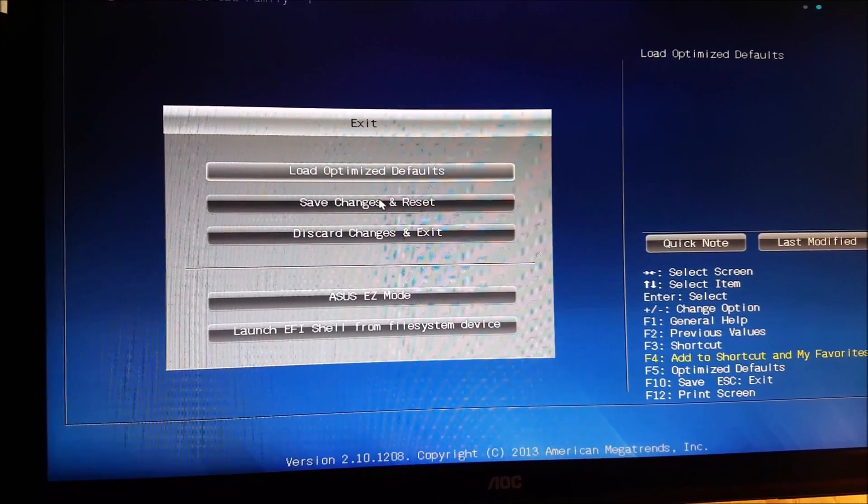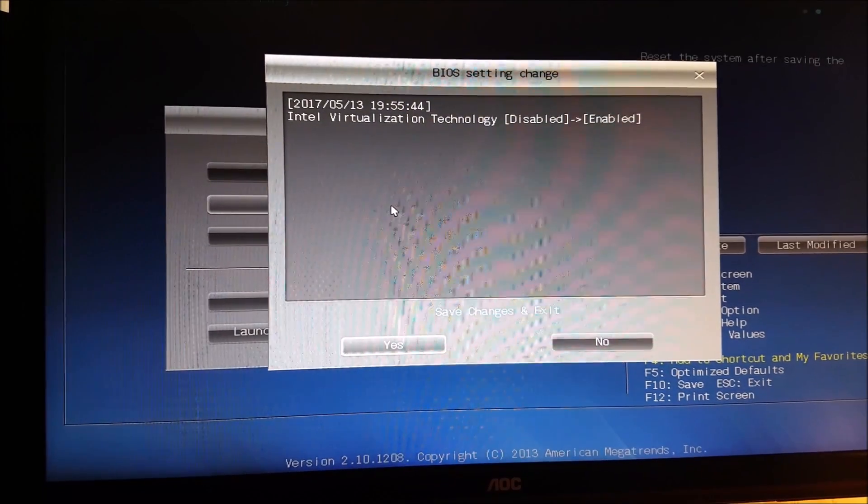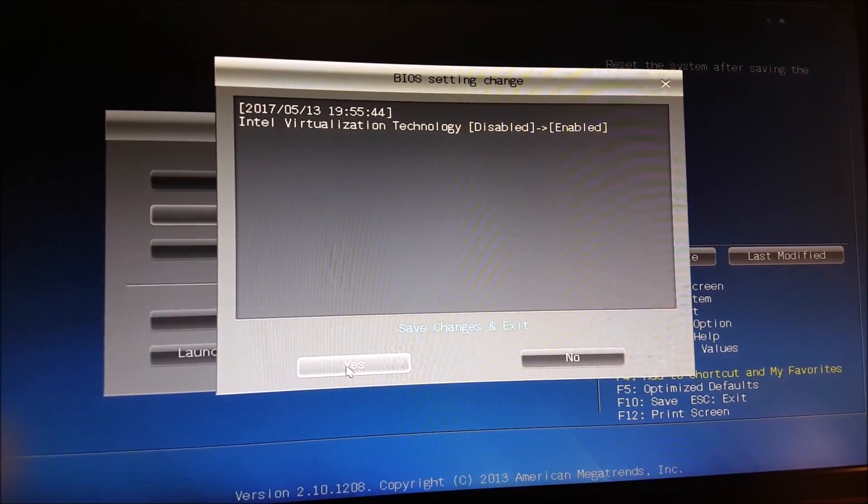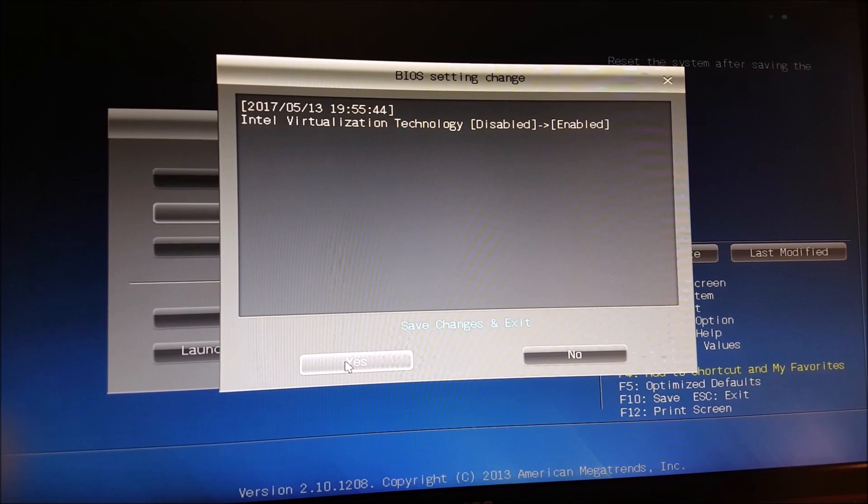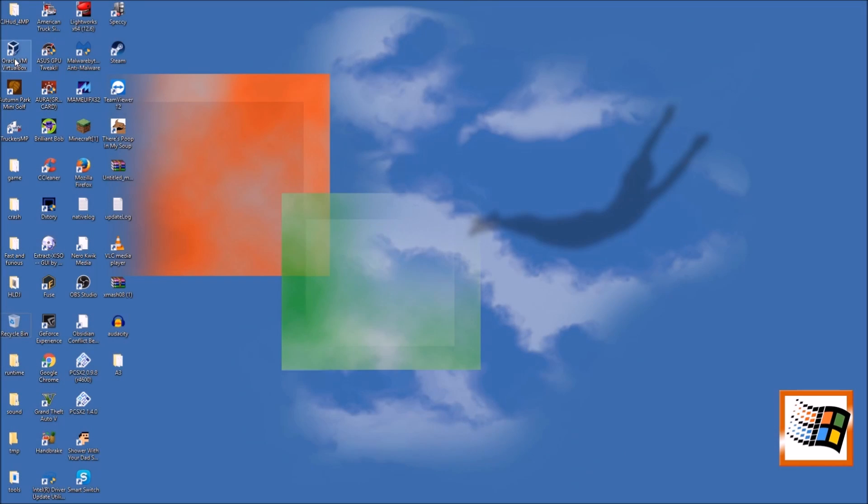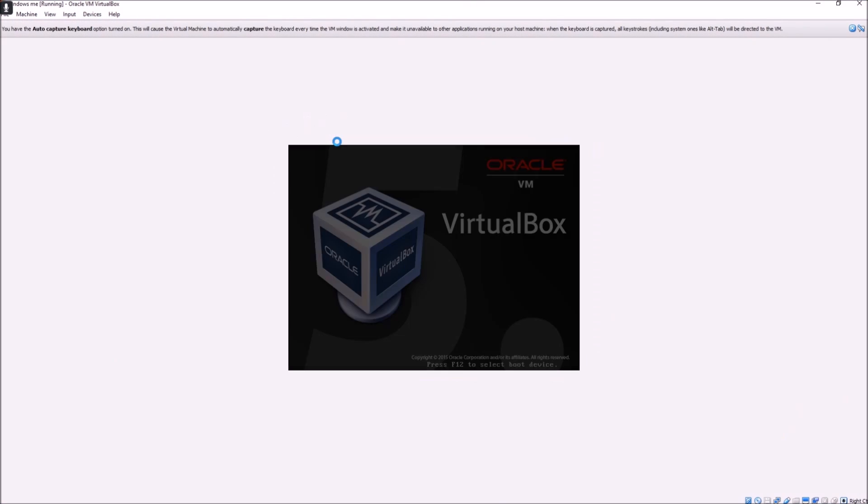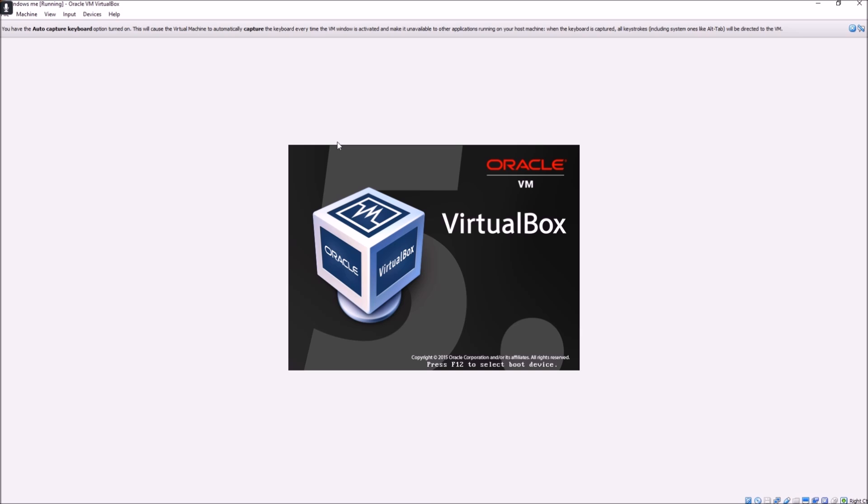This will prompt your computer to restart. Now that we're back on the desktop, your virtual machine should work now.